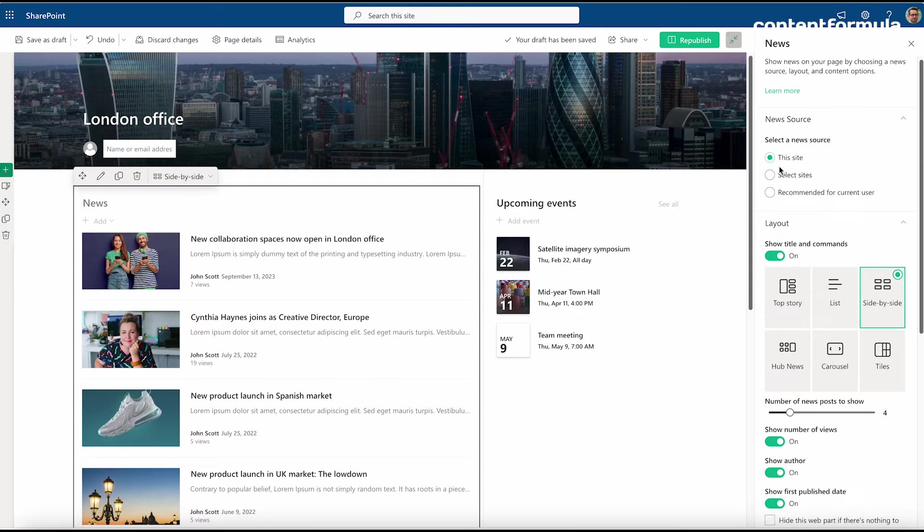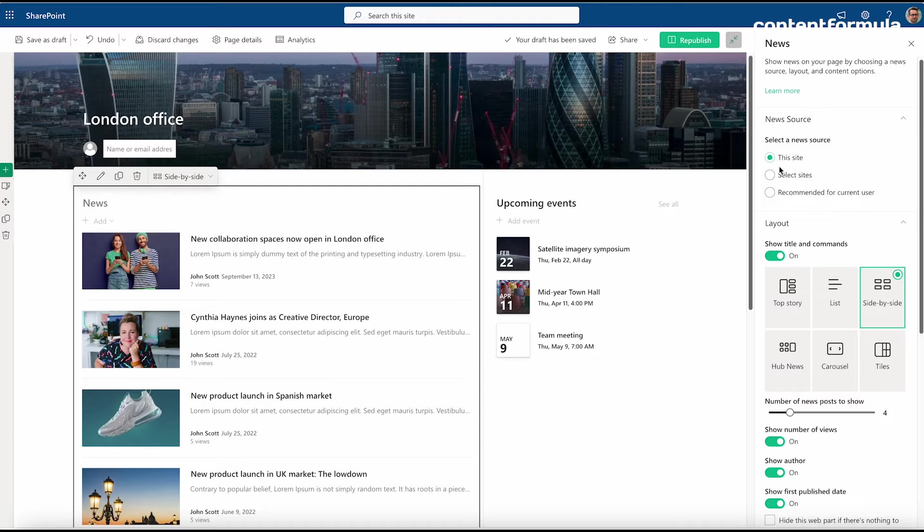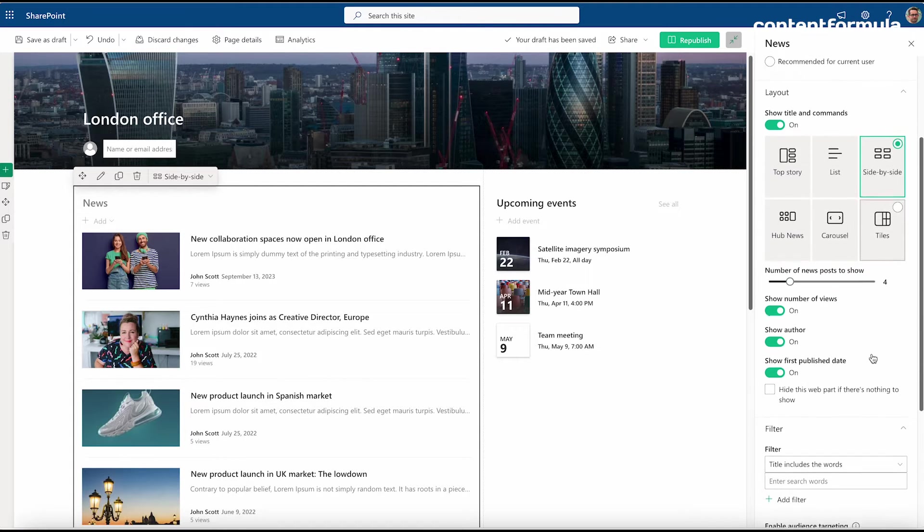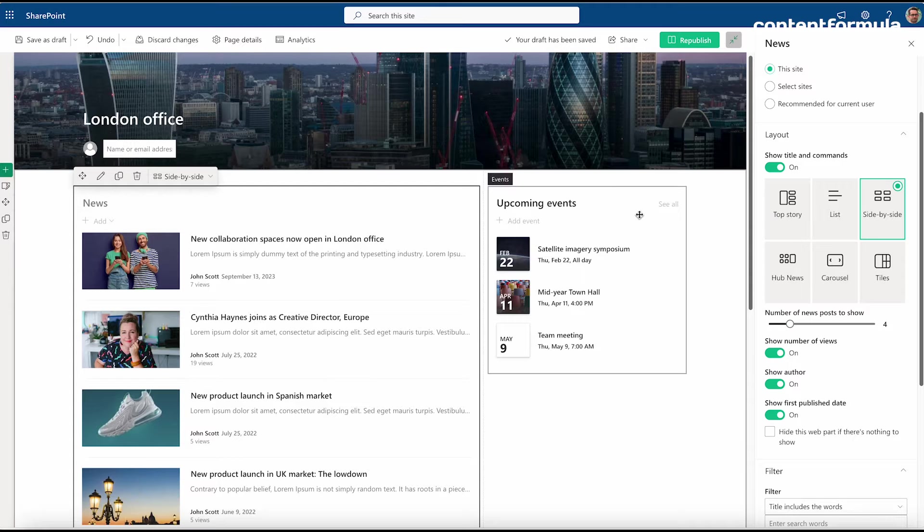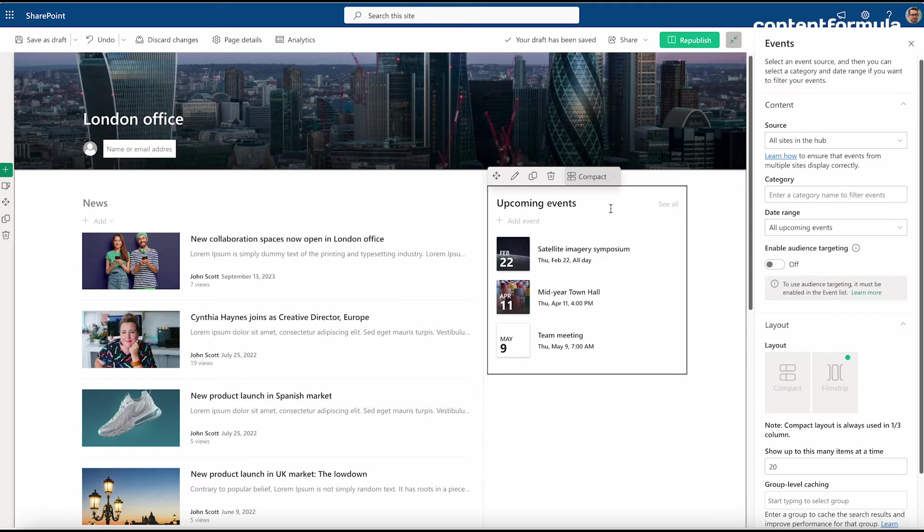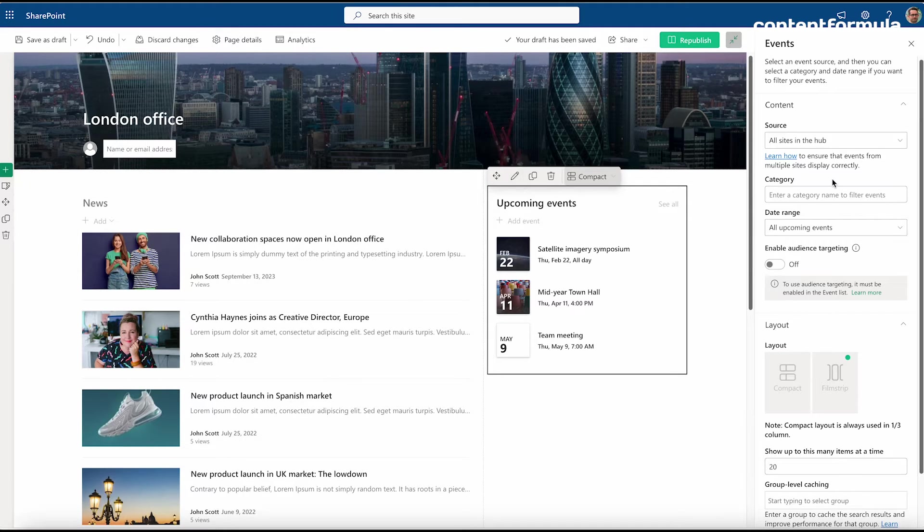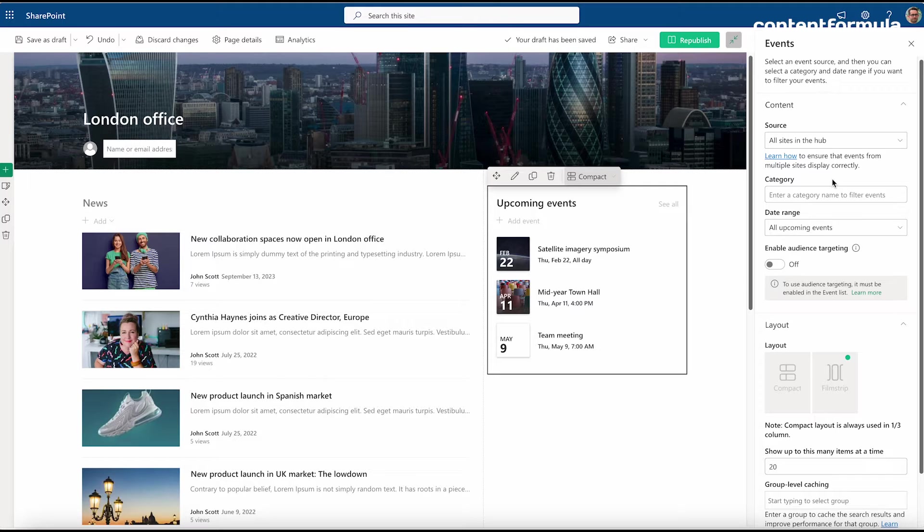Is it coming from just this site or from other sites too, for example? These are just some examples of configuration settings that apply to this particular web part, but each web part has its own. If I click on the one for events, I can see that one's got slightly different options there.